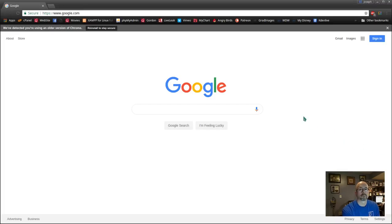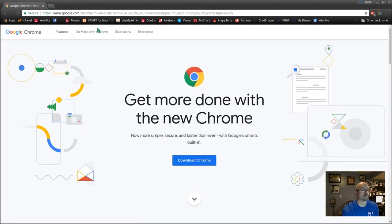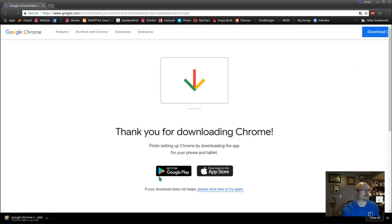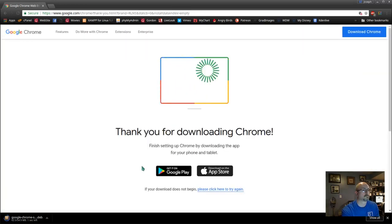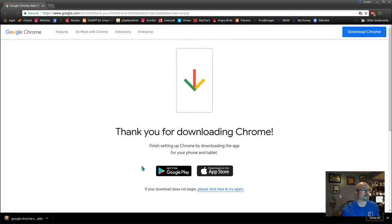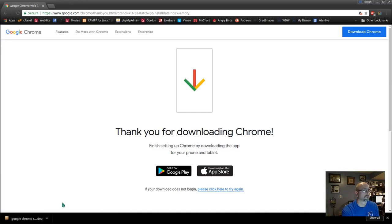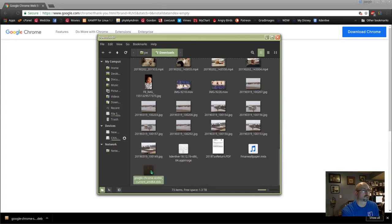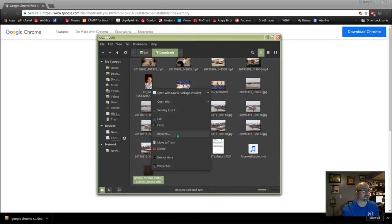Google Chrome is saying it needs to be updated, so click reinstall to stay secure. Now click 'Download Chrome 64-bit for Ubuntu', accept and install. Down in the left corner, click that caret, show in folder, scroll to your download, right-click, and open with the GDebi package installer.